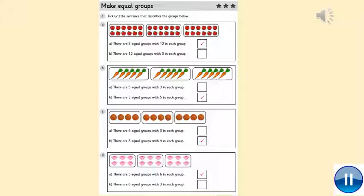And here are the answers — remember to tick or fix. So: 1A — there are three equal groups with 12 apples in each group. B — there are three equal groups with five in each group. C — there are three equal groups with four in each group. And D — there are three equal groups with six in each group. Pause the video if you need to catch up and mark them — tick or fix.